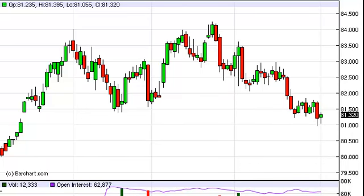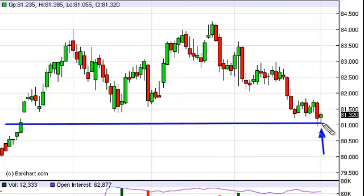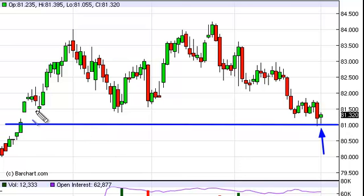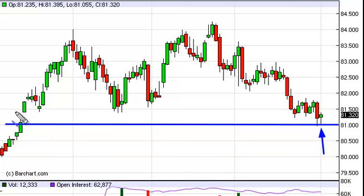You can see that the U.S. Dollar had an interesting session on Tuesday as we did fall for most of the session. It wasn't a wide range, but we managed by the end of the day to bounce and form a hammer. What's so interesting about this is that it's at the 81 level, an area that we have pointed out as significant support for this market, from the gap.